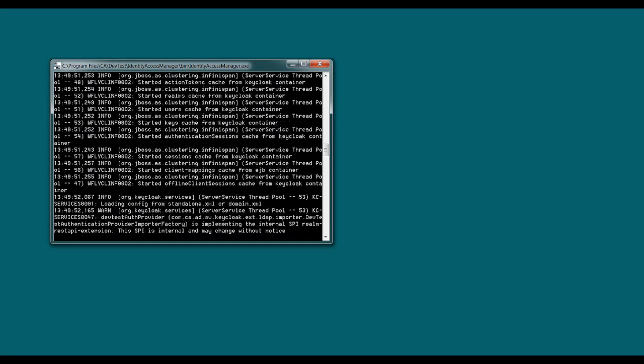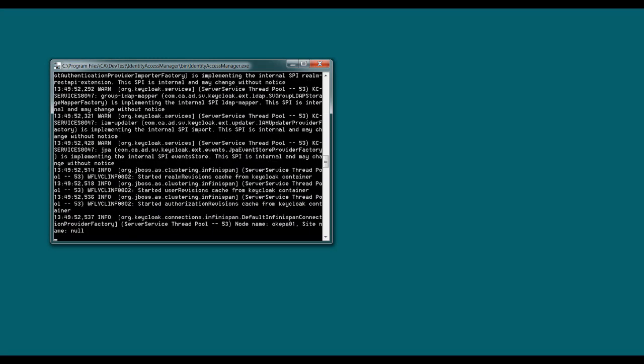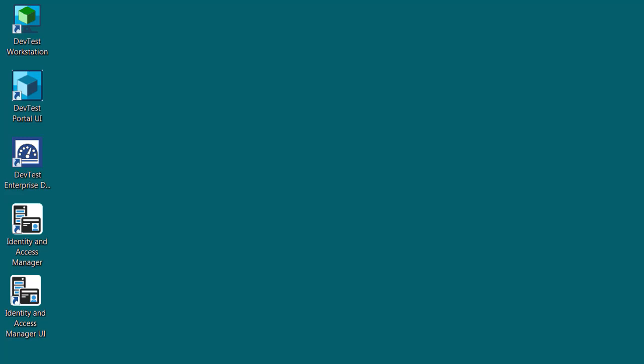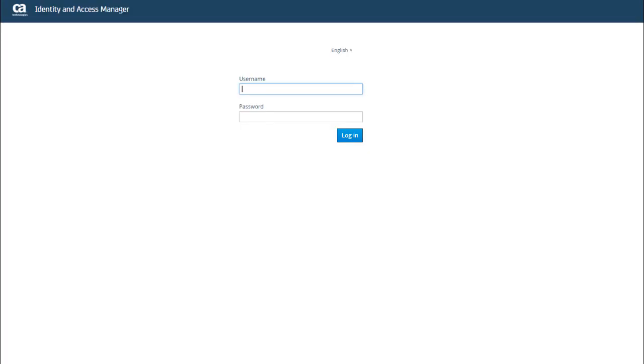And once IAM is up, I can then launch the UI. Again, I can use the desktop icon or the Windows Start menu. I can also just open a browser and enter the URL directly. And the default URL is localhost 51111, though that might be different for you based on where it's installed.